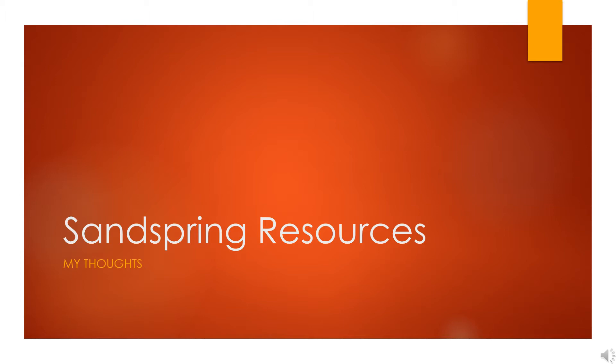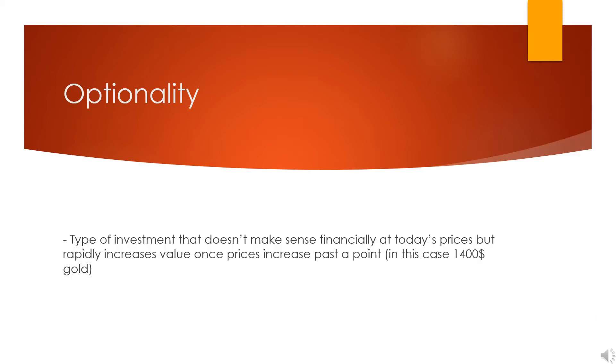With that, I'm going to get into Sandspring. The first thing that's very important to understand when looking at something like Sandspring Resources is that it's an optionality play, meaning it's a type of investment that doesn't really make much sense at today's prices of gold.